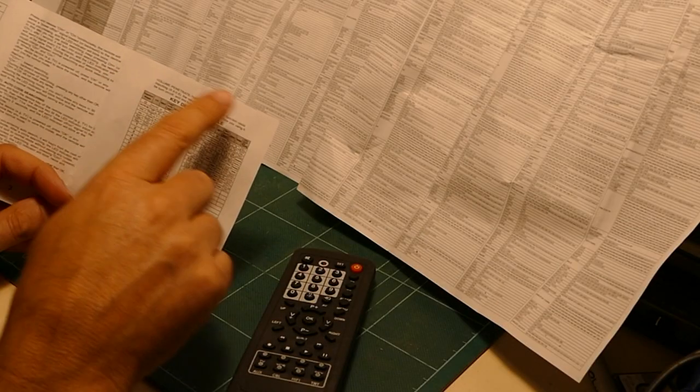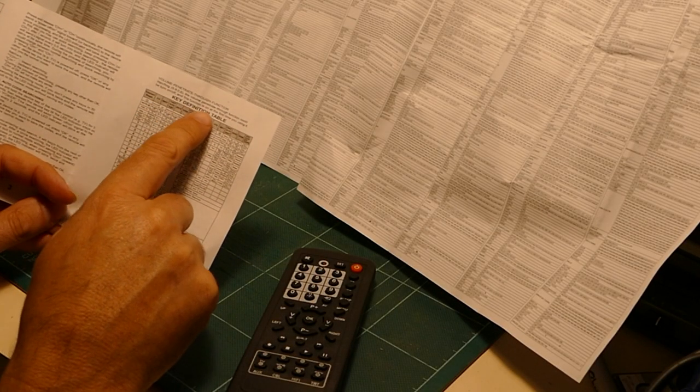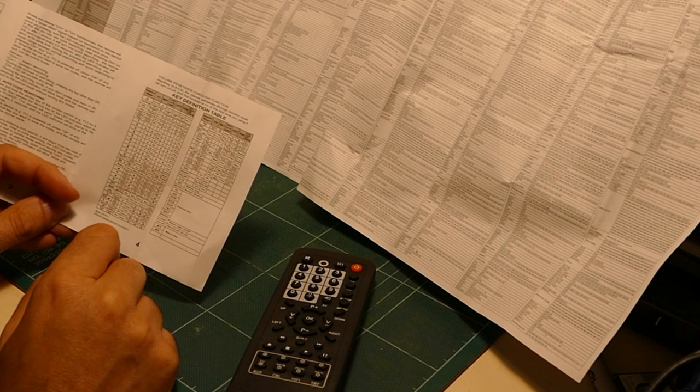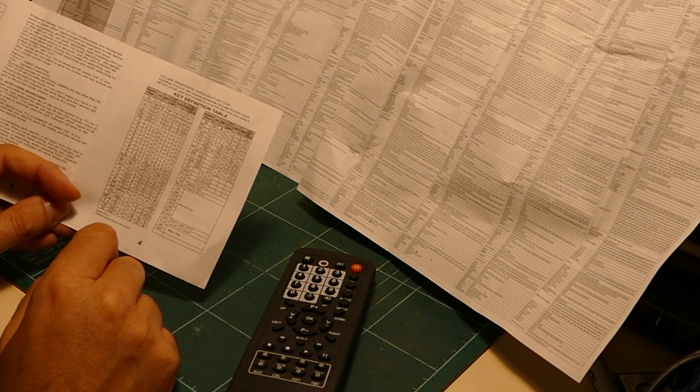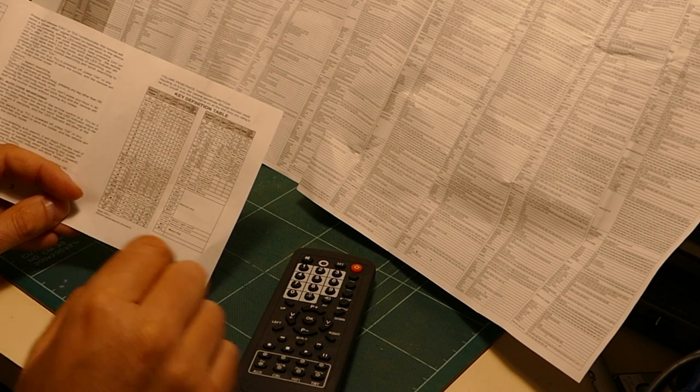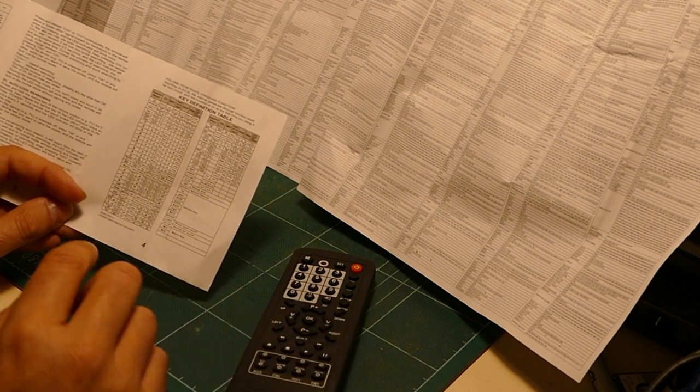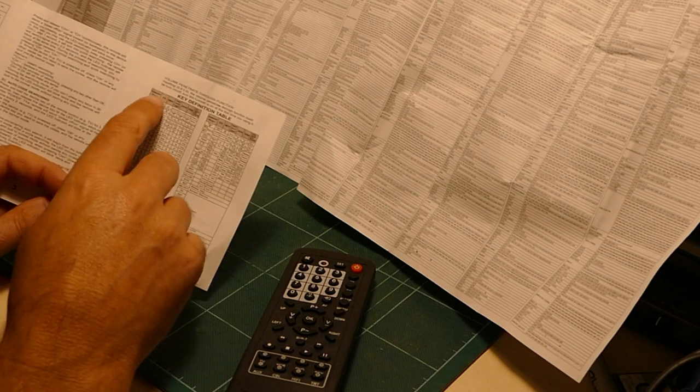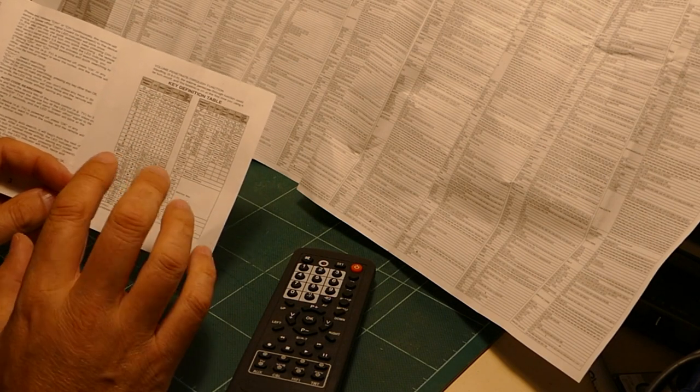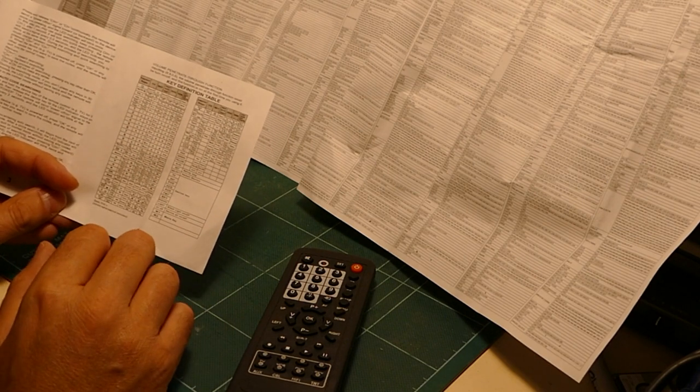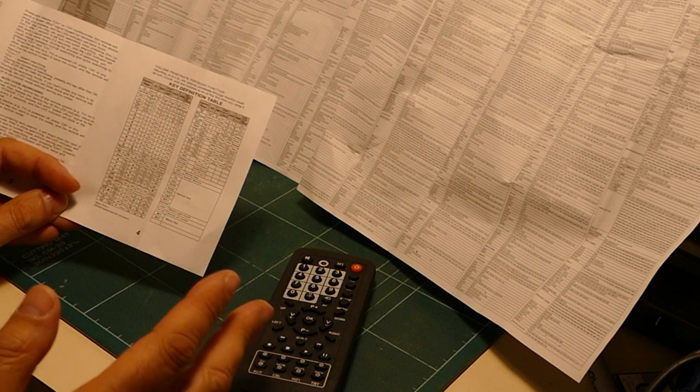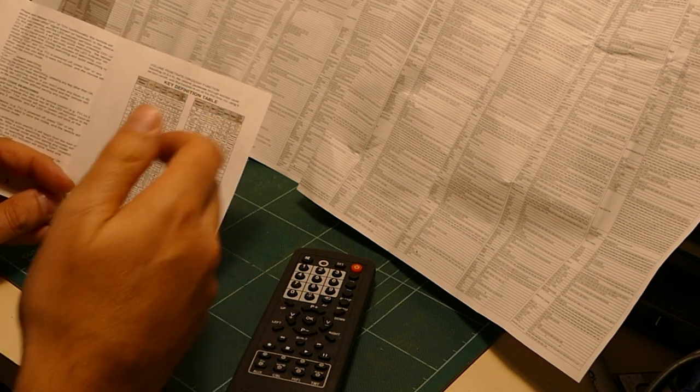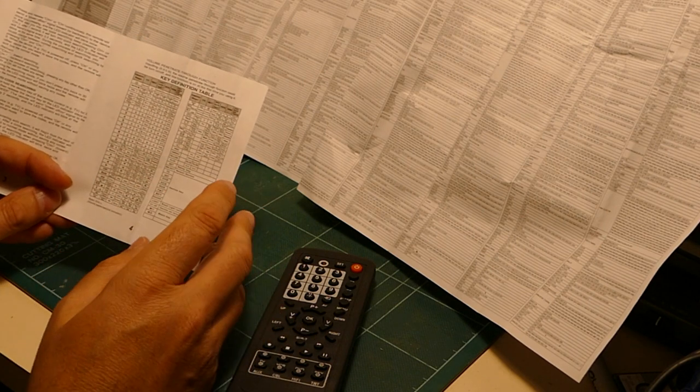Finally, at the end of the instructions is what they call a key definition table. This is supposed to give you some idea of what button to press here to access a particular button that would have been on the original remote control. Obviously, a lot of them are obvious, like one, two, three, four, but some are less obvious.